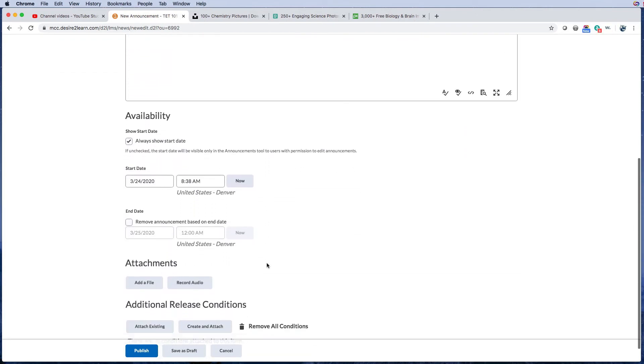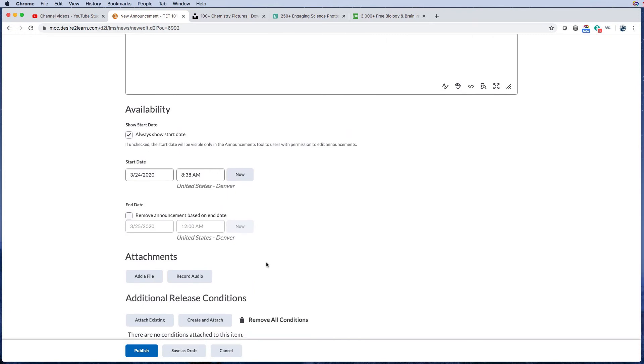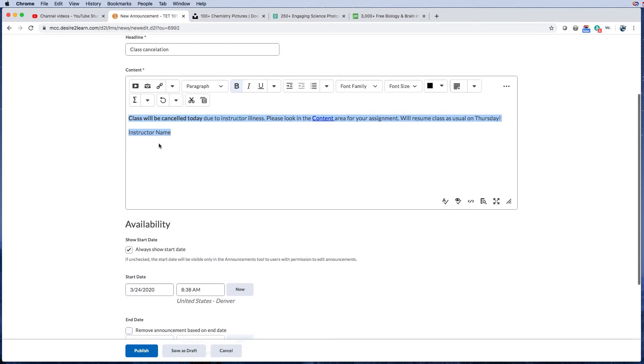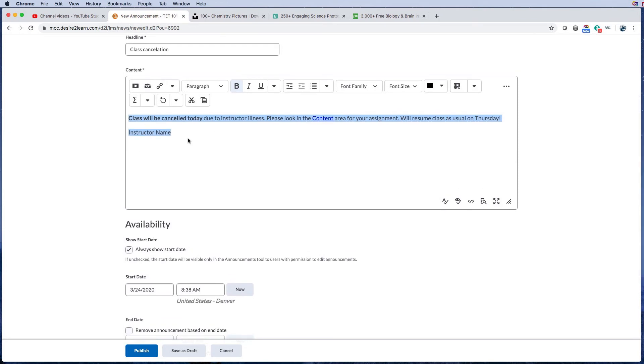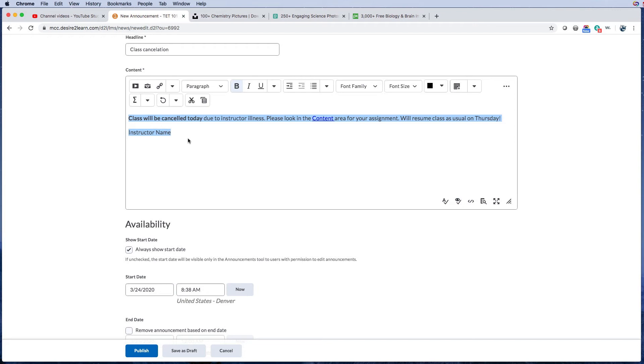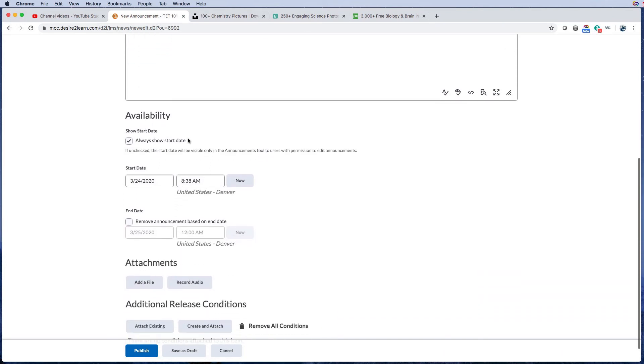Okay, so down here you can change the availability. I always recommend that you choose show the start date, so that way if you did have a cancellation, they're not thinking it's actually today when that announcement was made a week ago if they haven't logged into the course for a week, which they shouldn't, but you know how it is. All right, so you can also choose when this starts.